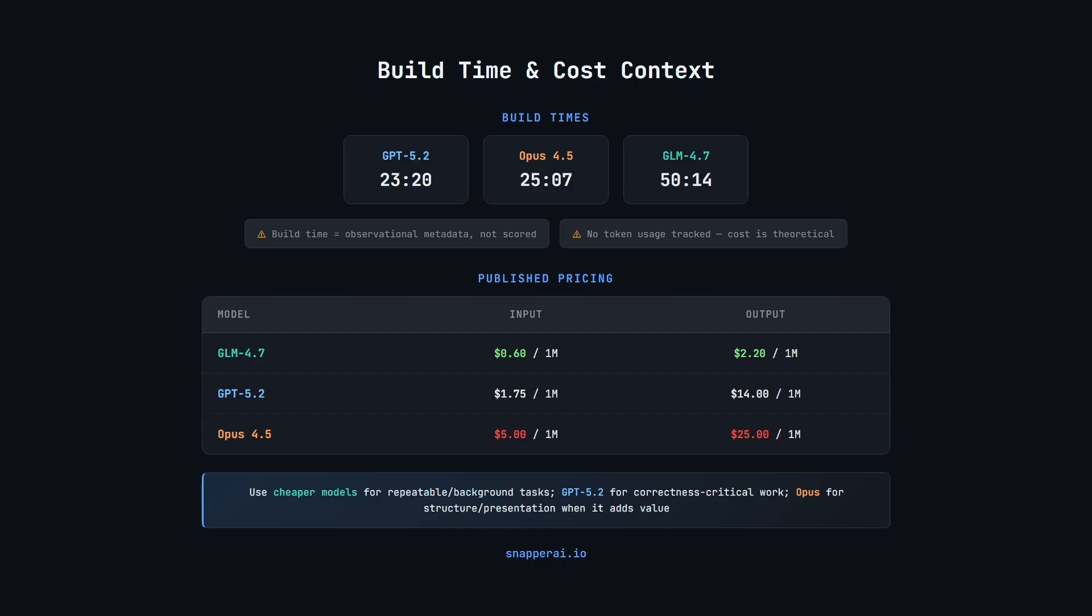So the practical takeaway is cost-aware composition. Use cheaper models for repeatable background work. GPT 5.2 for correctness, critical logic. And Opus for structure and presentation when it adds real value. Next, let's run all three builds in dev mode and have a look at the dashboards in action.